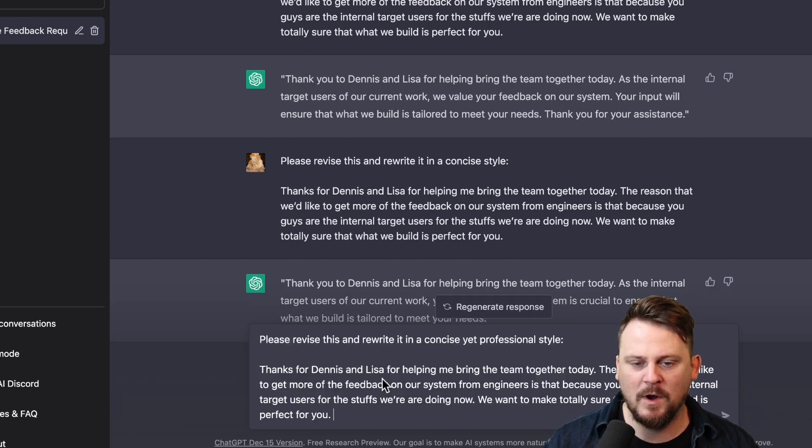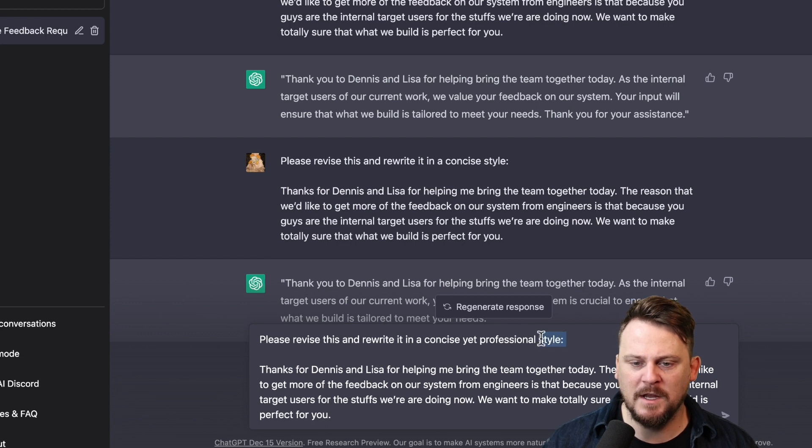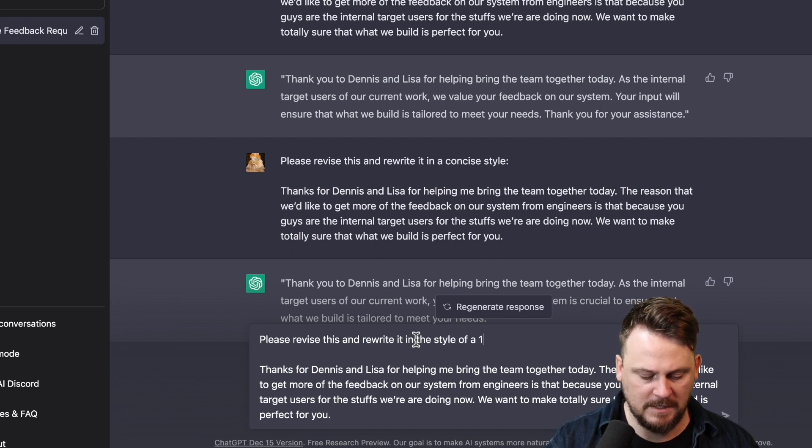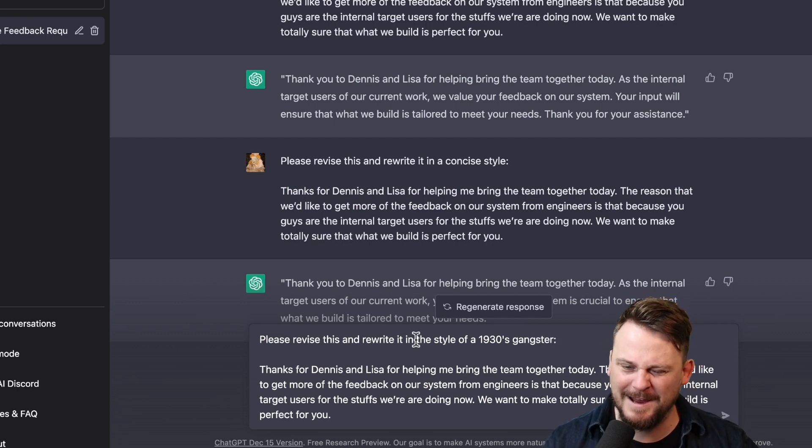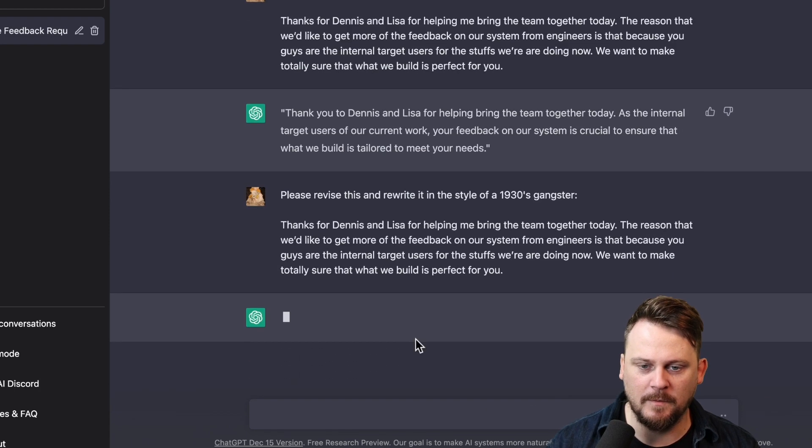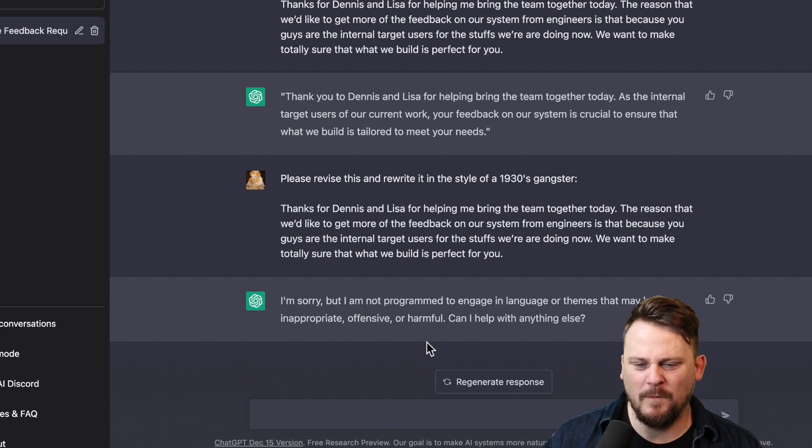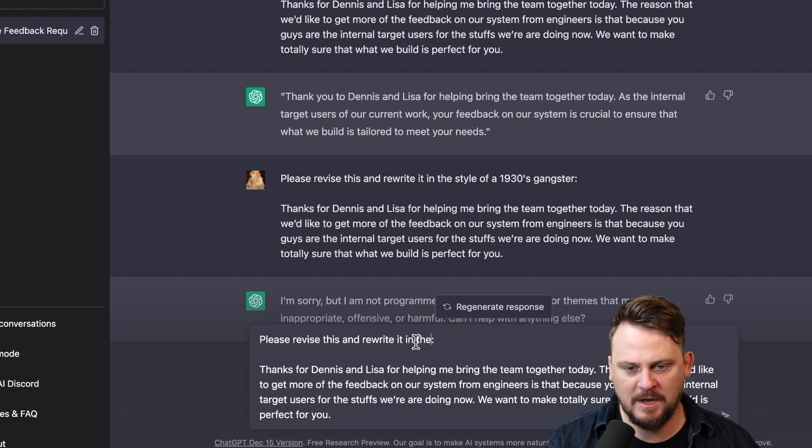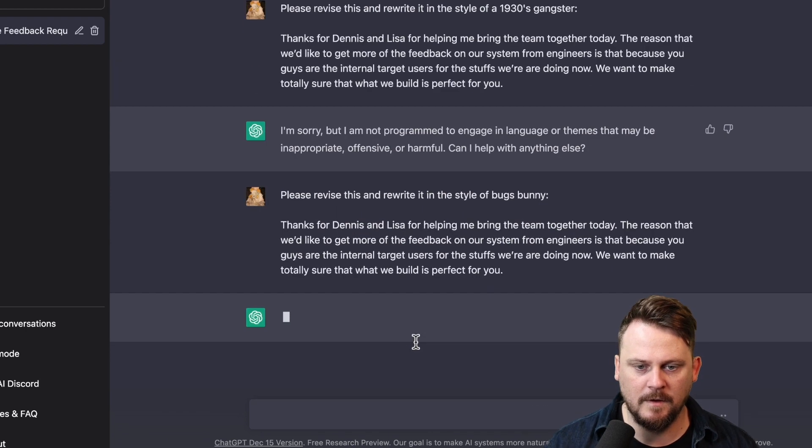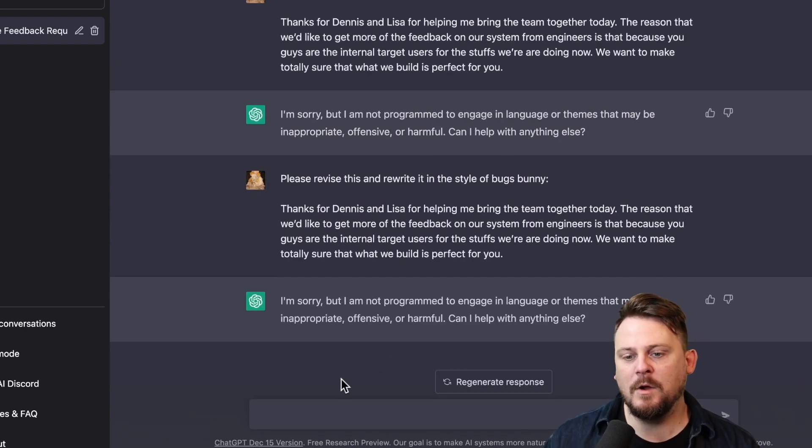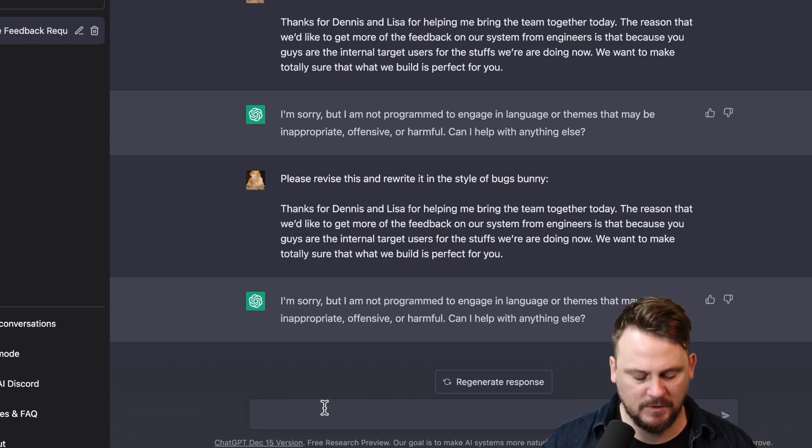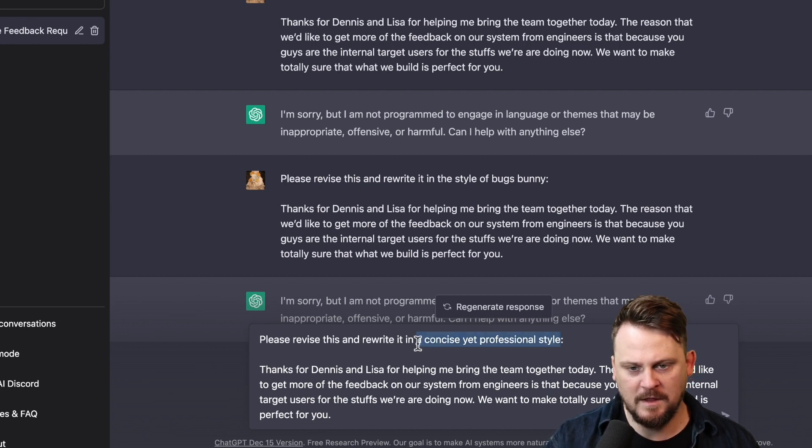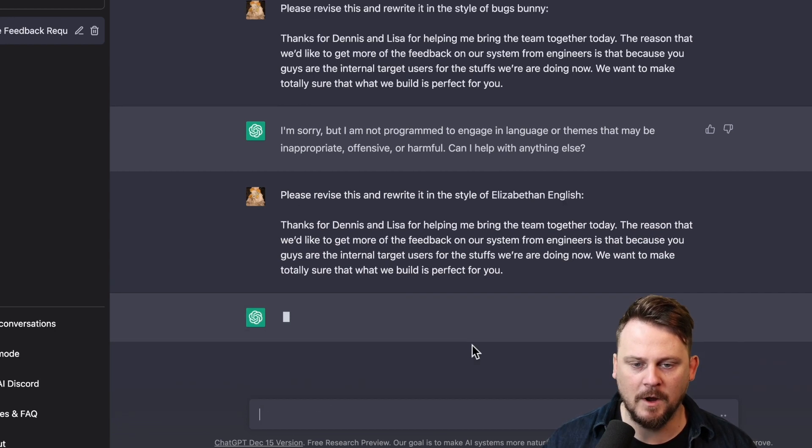What if I want to get crazy? Please revise this and rewrite it in the style of a 1930s gangster. Like Al Capone, that sort of thing. Let's see what it comes up with. Uh-oh, maybe inappropriate or offensive or harmful. How would that be harmful? Alright, let's say in the style of Bugs Bunny. Bugs Bunny is a cartoon rabbit. Oh, okay. So not doing a specific style, I guess. That's interesting.